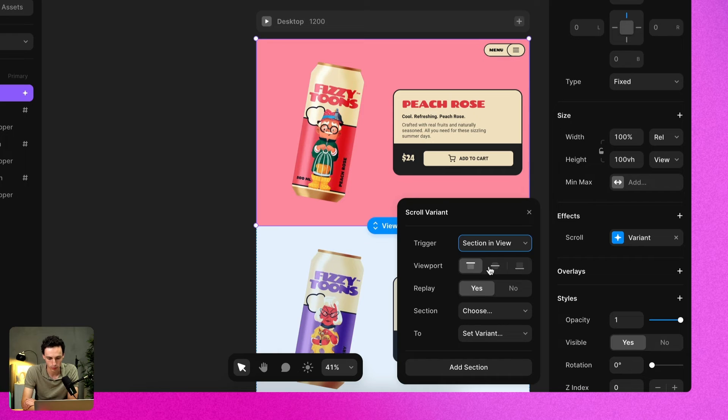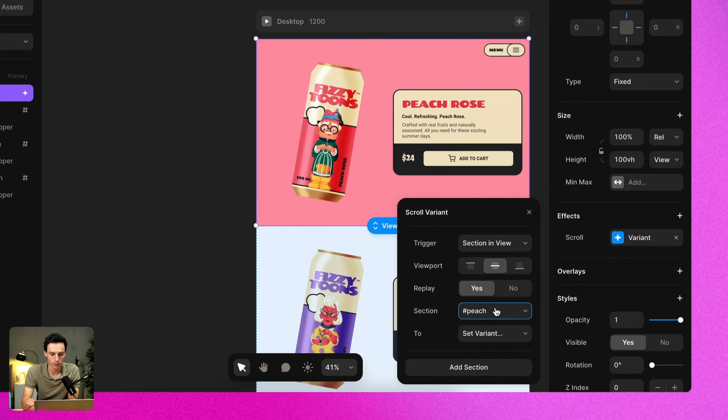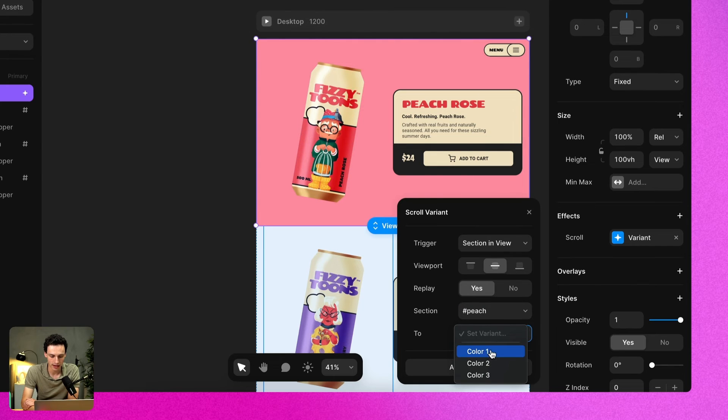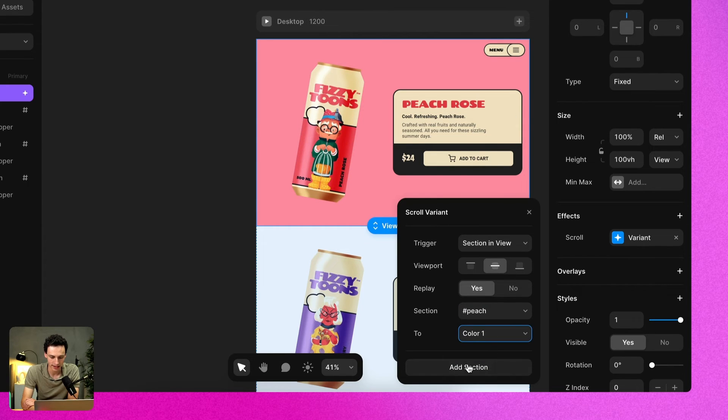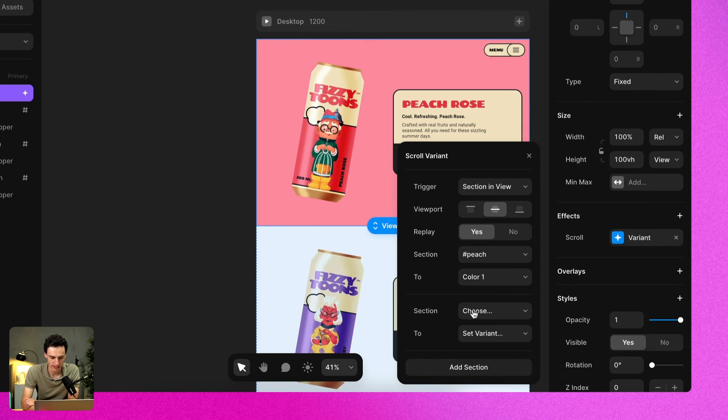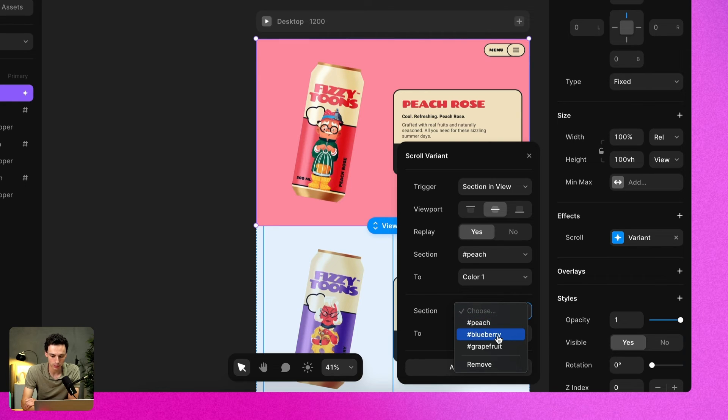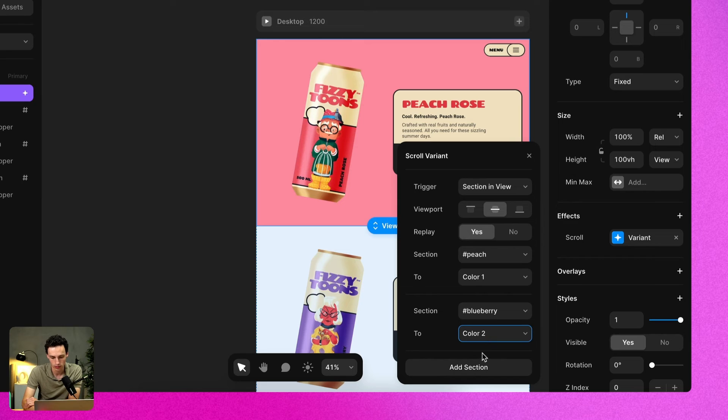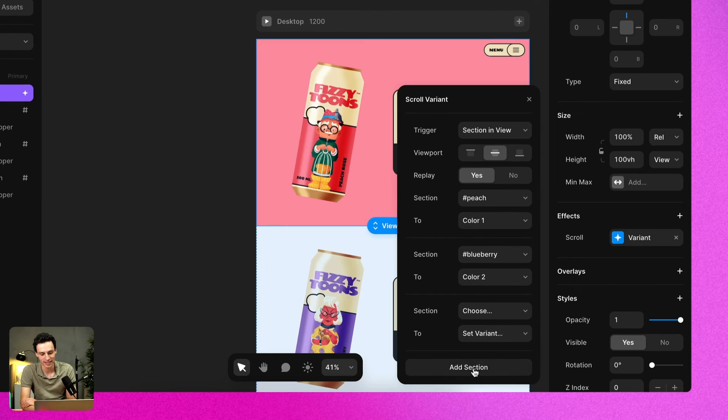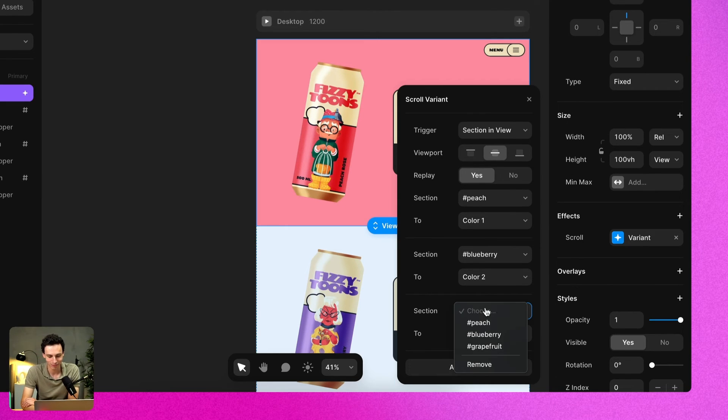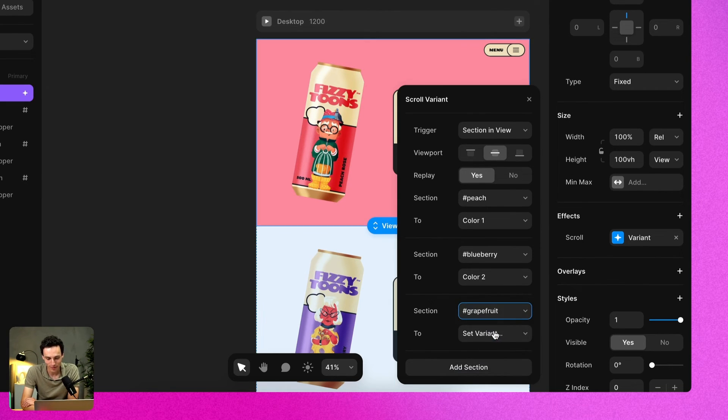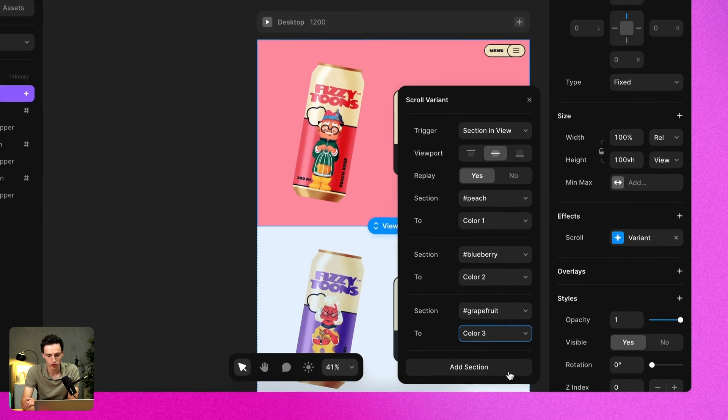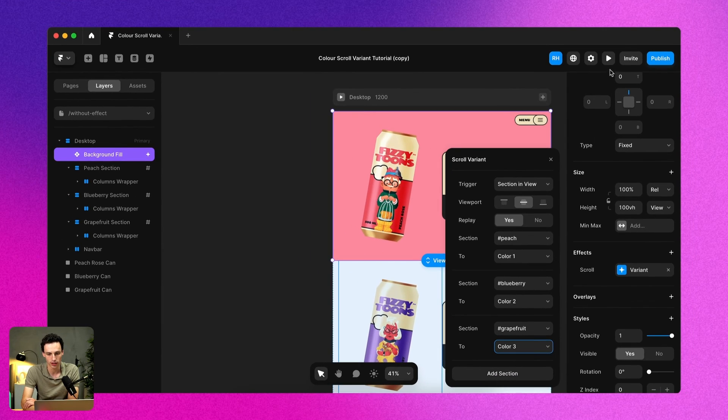So for example, let's just set the viewpoint to be center. So for example, on peach, it's going to be color one. And if we add a new section and let's say we scroll to the blueberry section, we're going to change it to color two, which is our blueberry color. And then again, if we change it to grapefruit and set the color to be color three, then everything should just work.